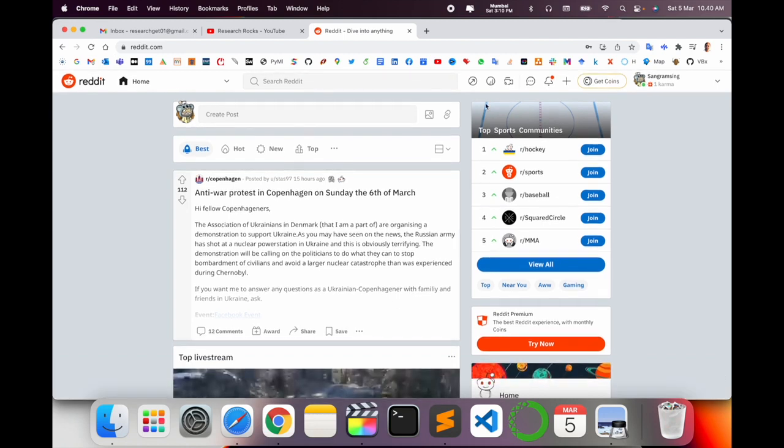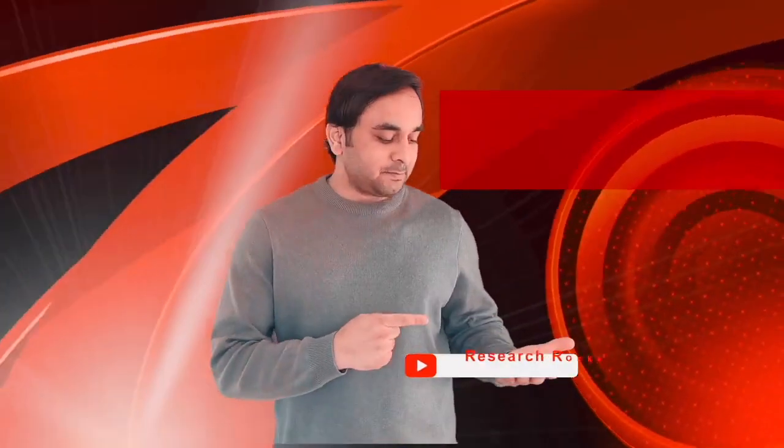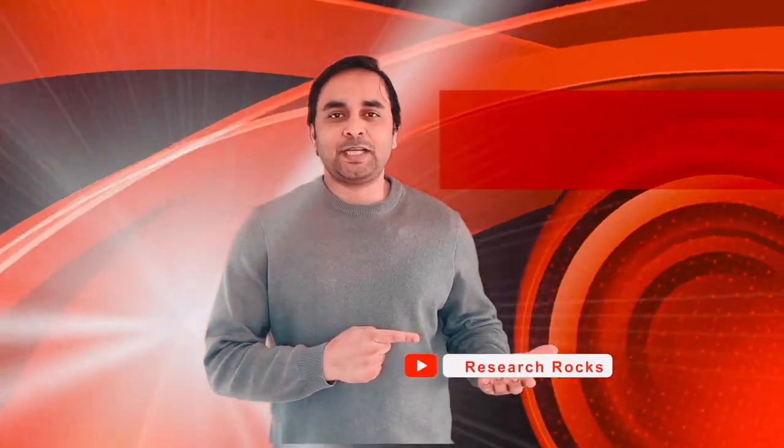Hope you liked this video. Before leaving, please subscribe to our YouTube channel Research Rocks. Till then, Jai Hind, Vande Mataram.